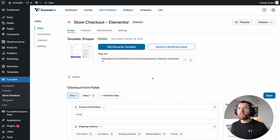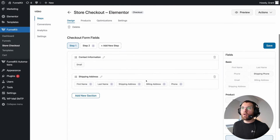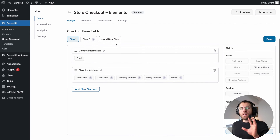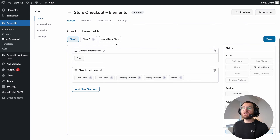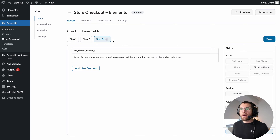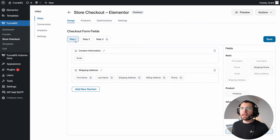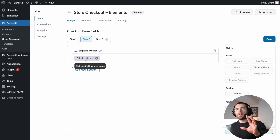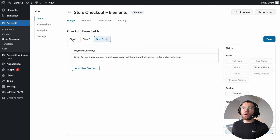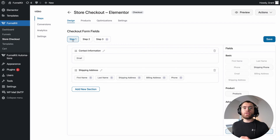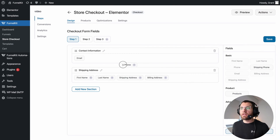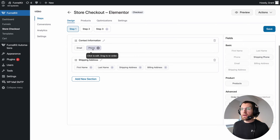Returning to the admin area and editing our checkout page, I want to return to the checkout form builder. This is where you can customize the elements that make up your form. For example, we could turn this from a two-step multi-step checkout into a three-step by clicking Add New Step. By default, we move the payment gateways to the last step. So now the first step collects customer information and shipping details, the second step is where they select their shipping method, and the third step collects their payment.